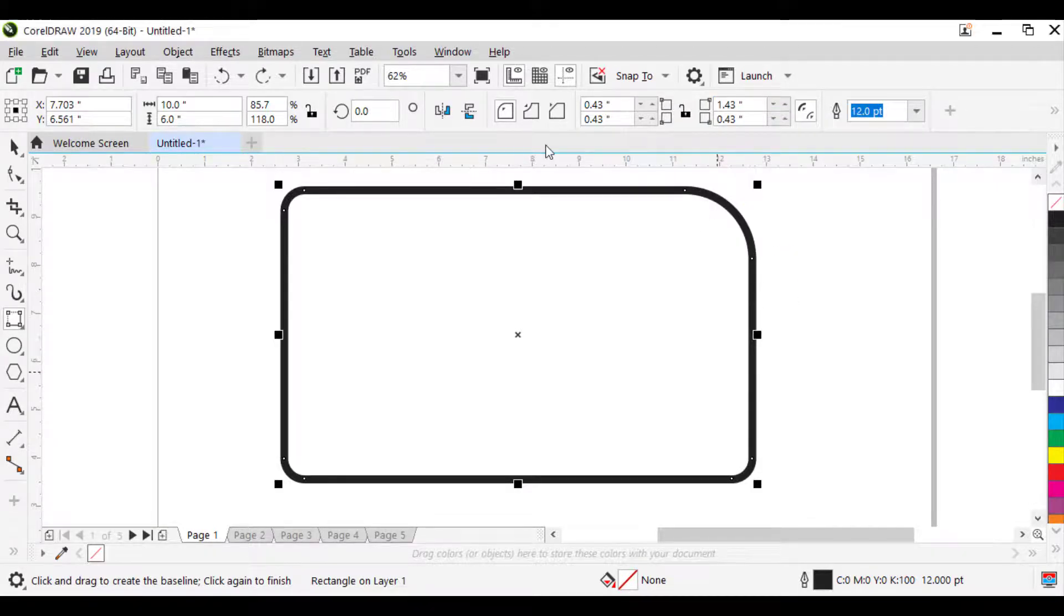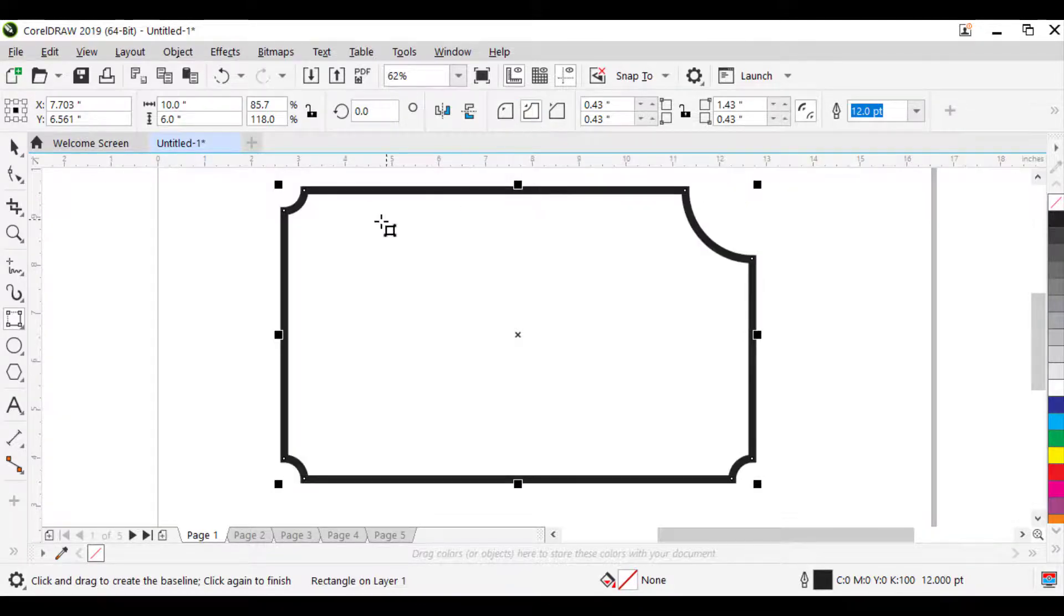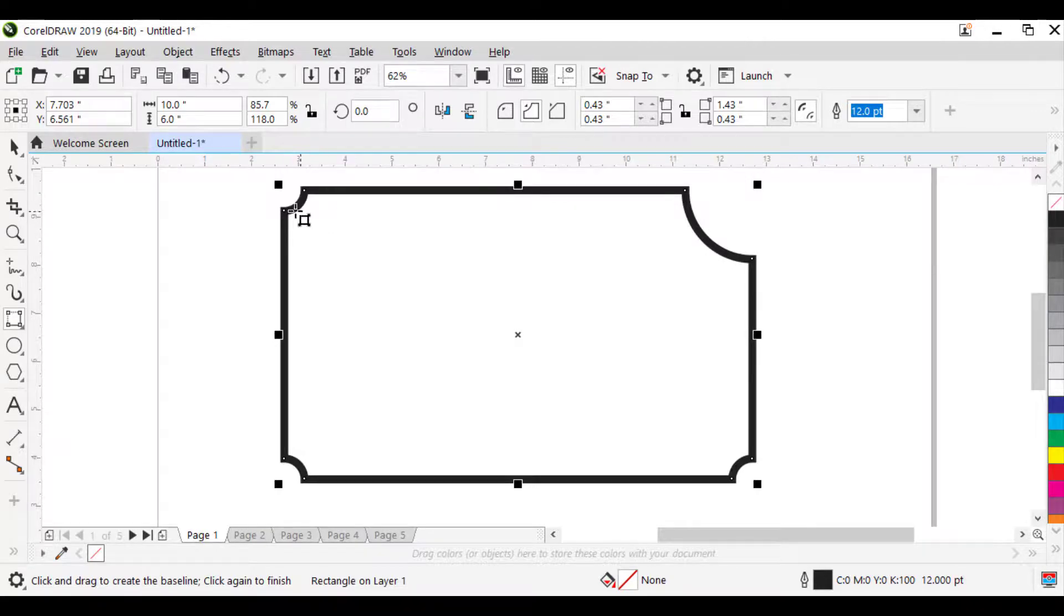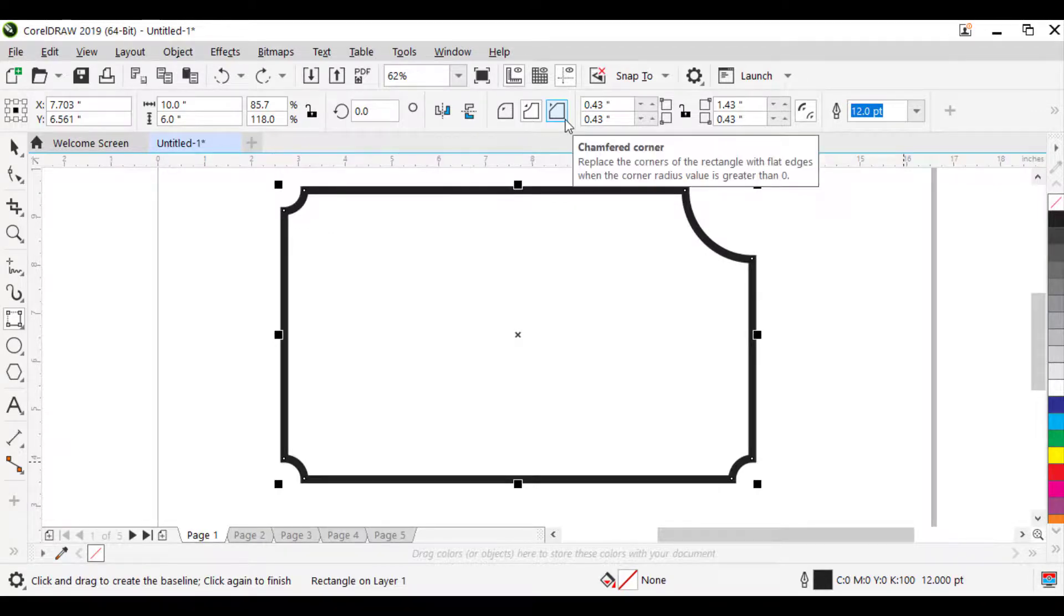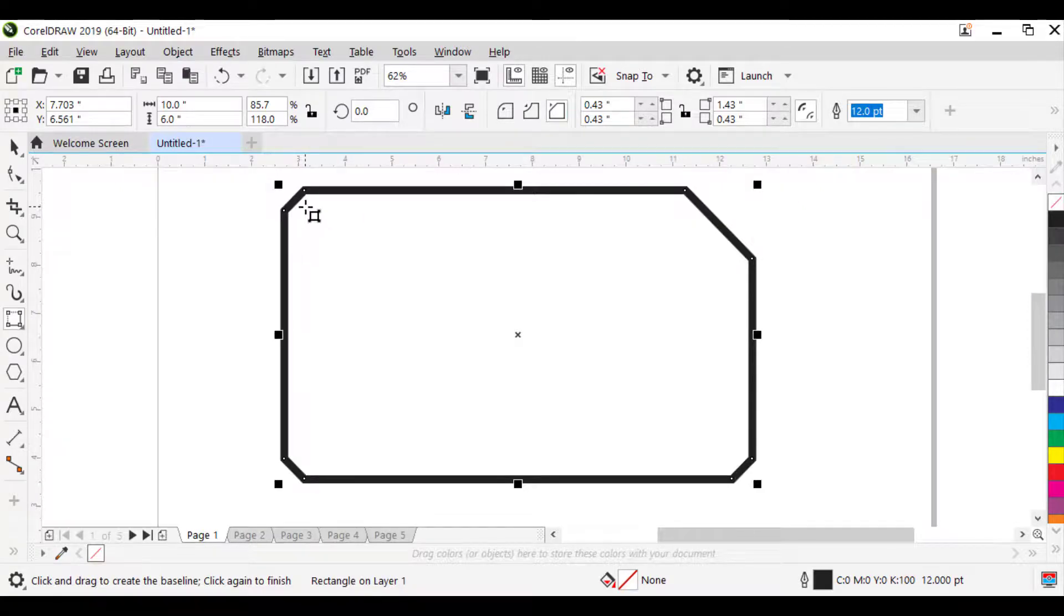The second corner is scalloped corner. It replaces a corner with an edge that has a curved notch. The last one is chamfered corner. This replaces a corner with a flat edge.